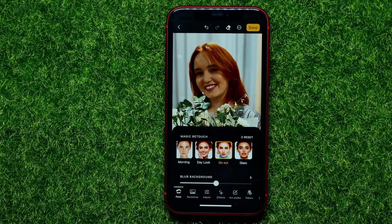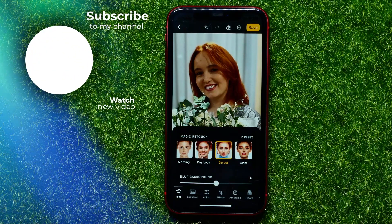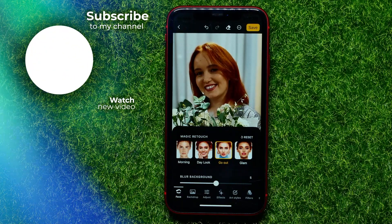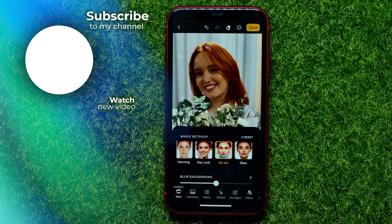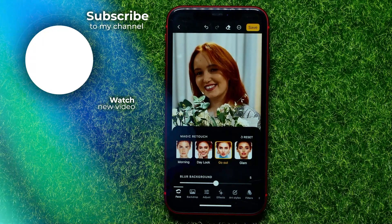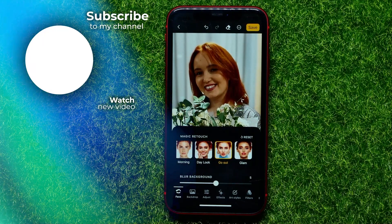I also recommend you to check out my Lensa tutorials playlist, which you can easily find in the description. Hit the like button if you liked this video, and I'll see you in the next one!